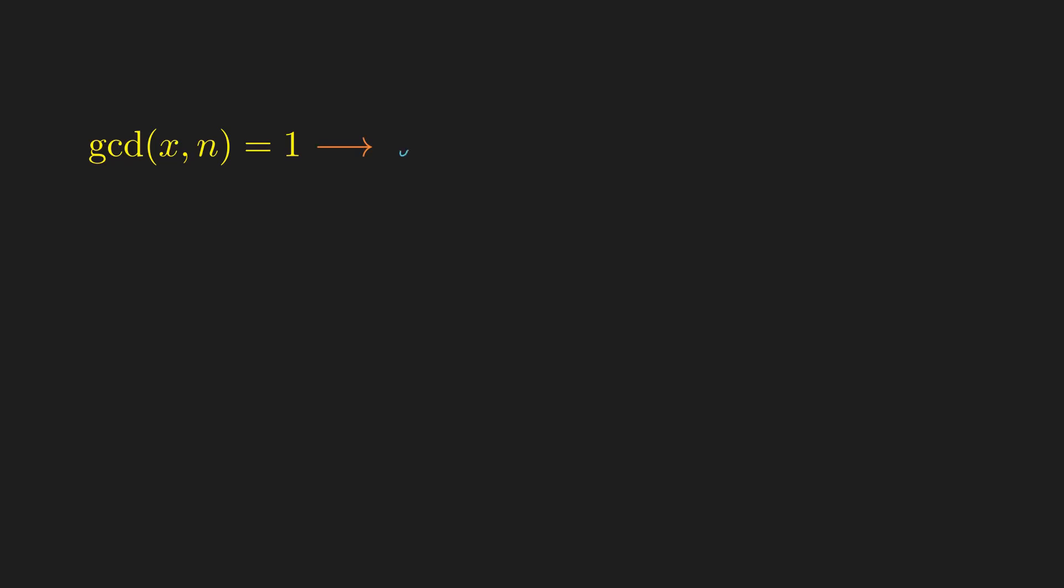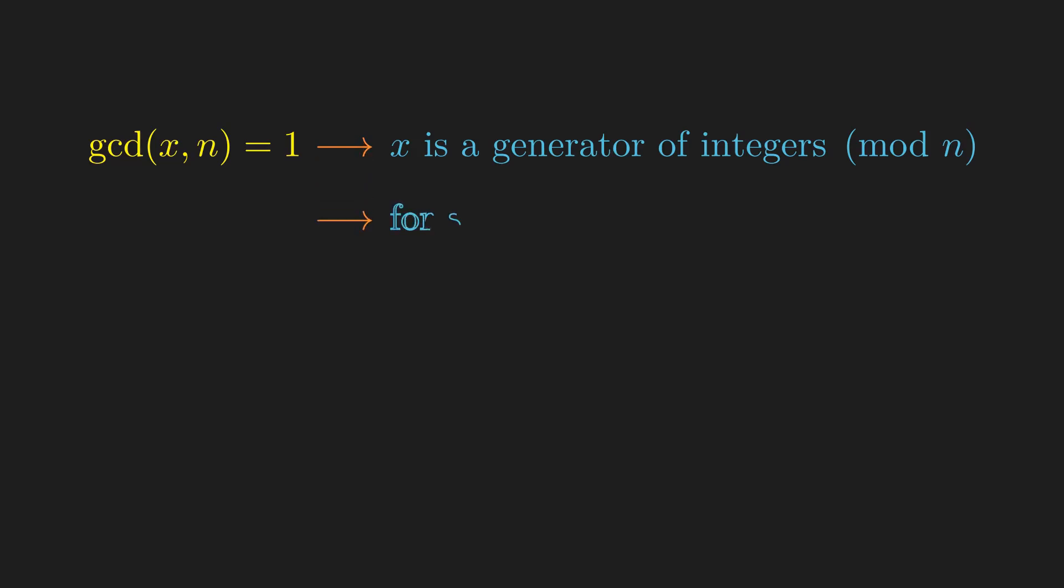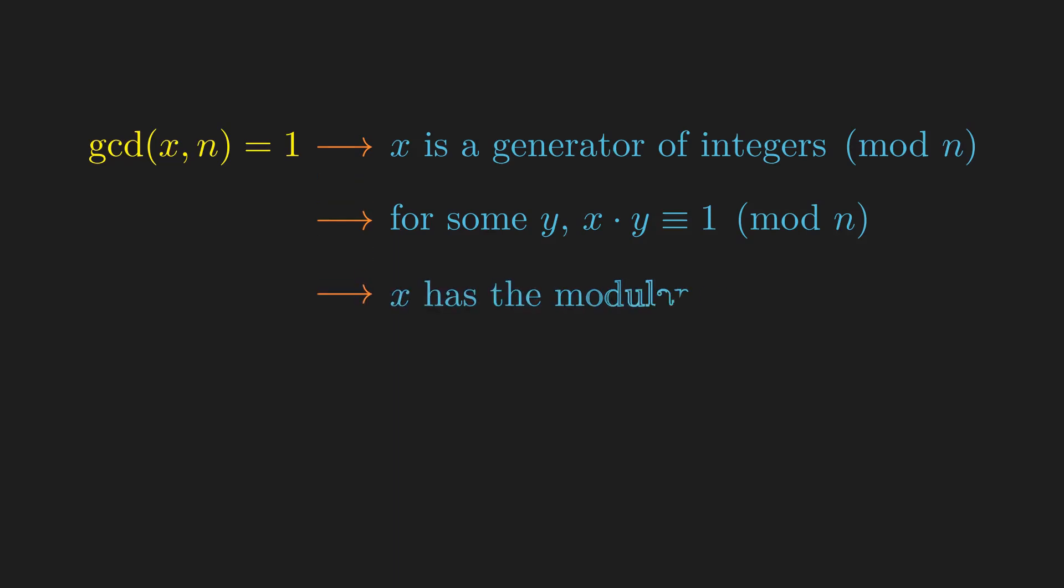Now we're ready to tackle modular inverses. If x is coprime to n, then x is a generator of integers mod n. Hence, some multiple of x must be congruent to 1. So for some y, we have that x times y is congruent to 1 mod n, because the multiples of x generate all numbers from 0 up to n-1. Therefore x has a modular inverse.